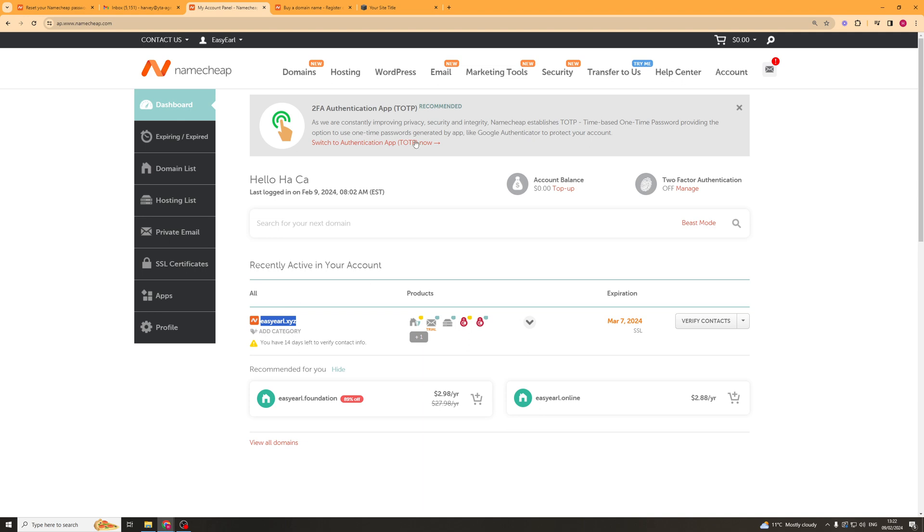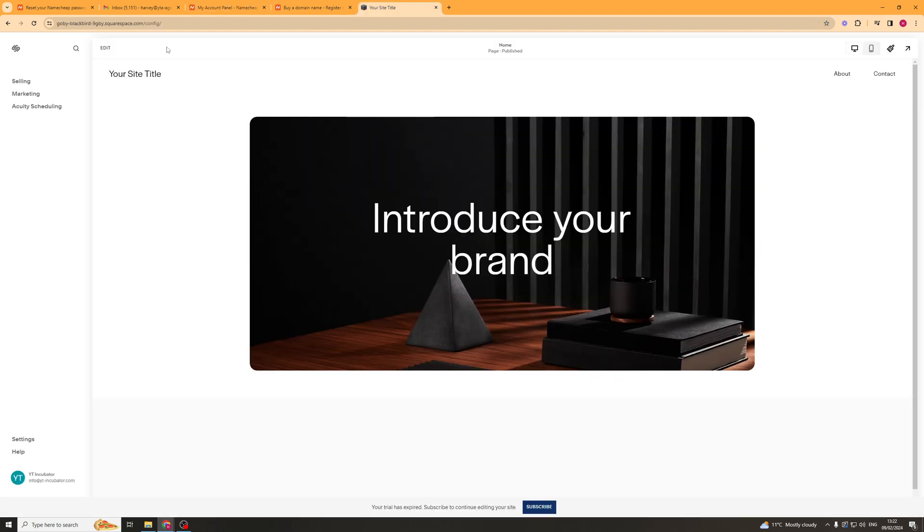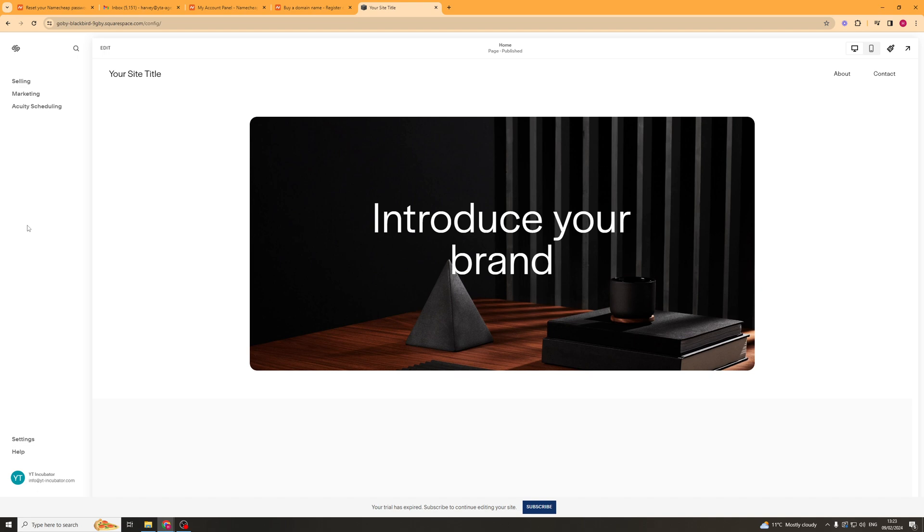So next we're going to go over to Squarespace and we're going to go and log in. So once we've logged in we need to go ahead and select the site that we want to actually put the domain on. So I've got this site here.